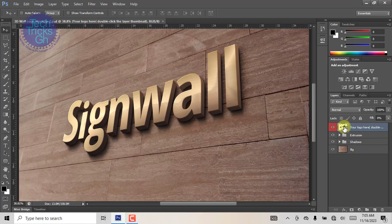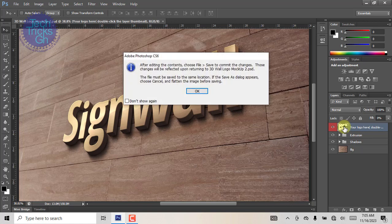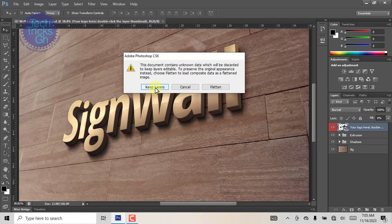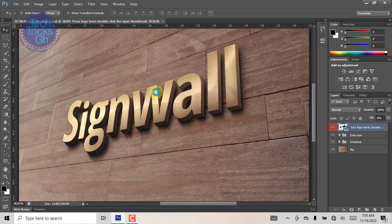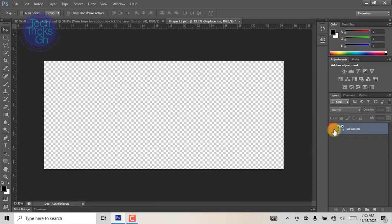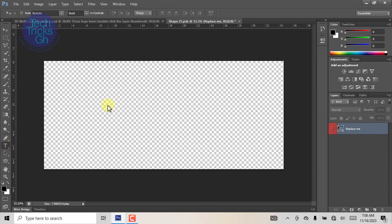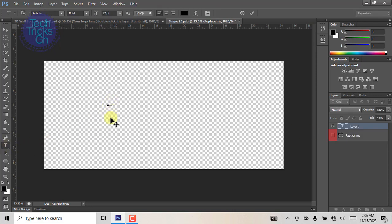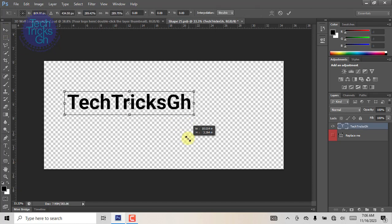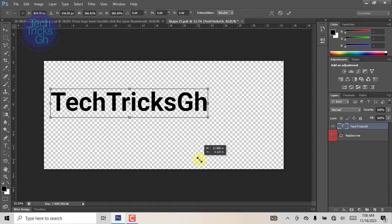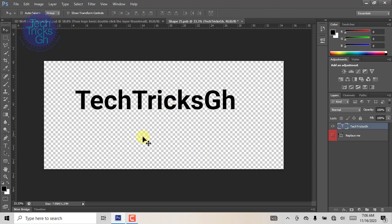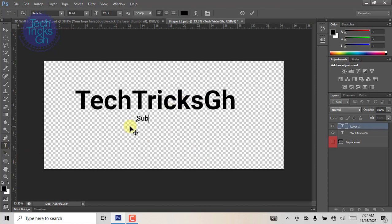To do this, double-click the smart object. When a prompt appears, hit OK and keep all layers. When the smart window appears, hide the smart thumbnail. With the aid of the text tool, create your own customized text. For instance, TechTricks GH. Subscribe, share, like, and comment.